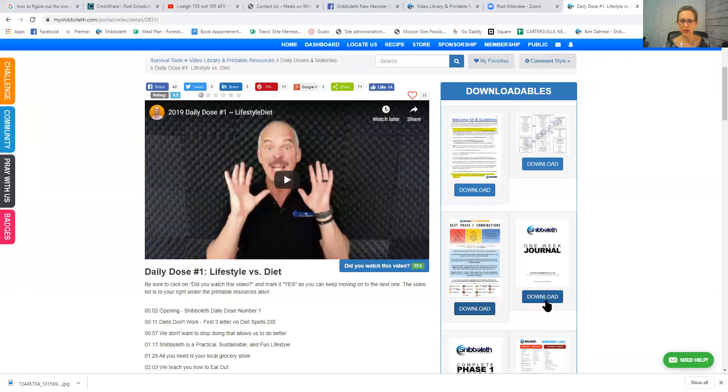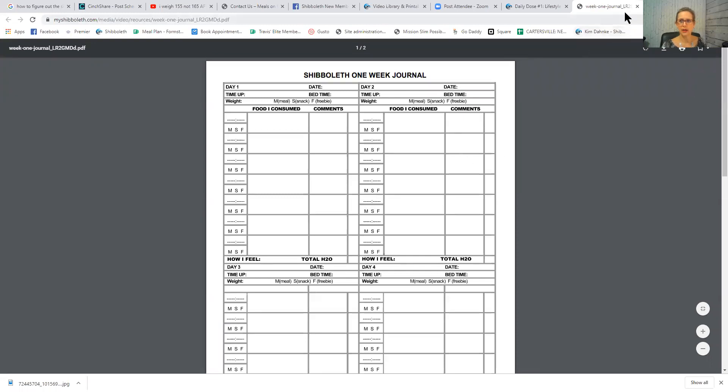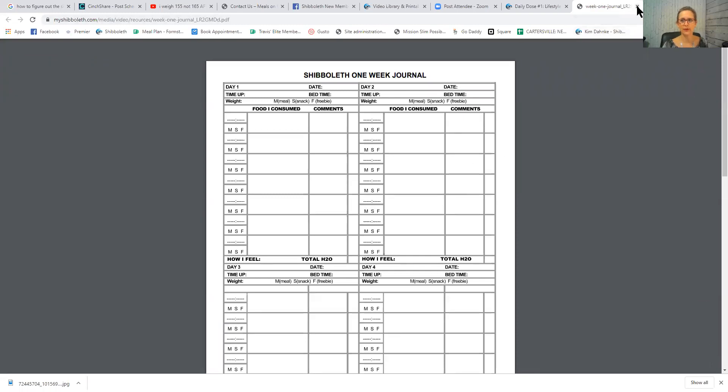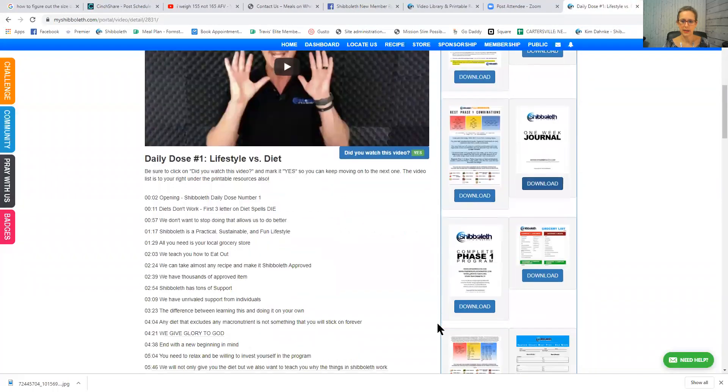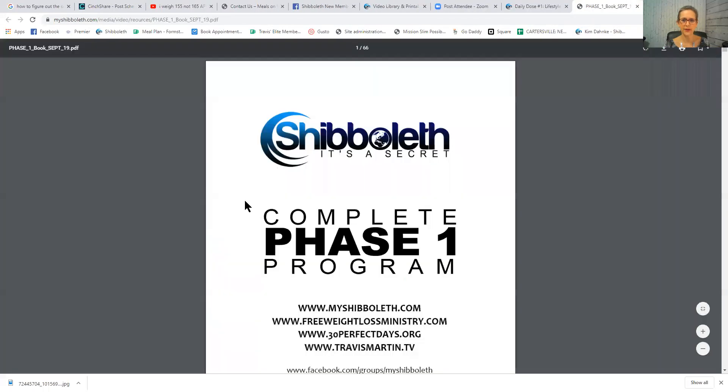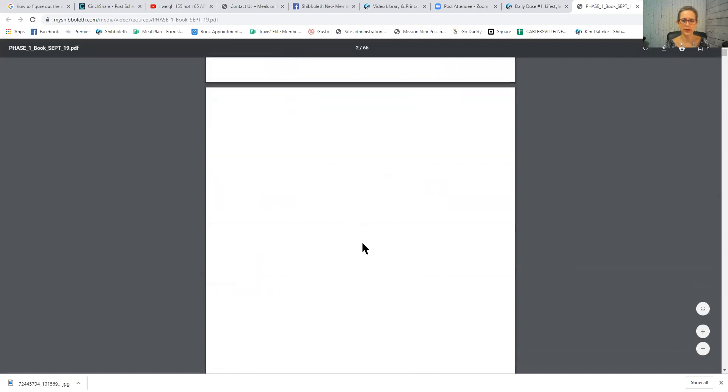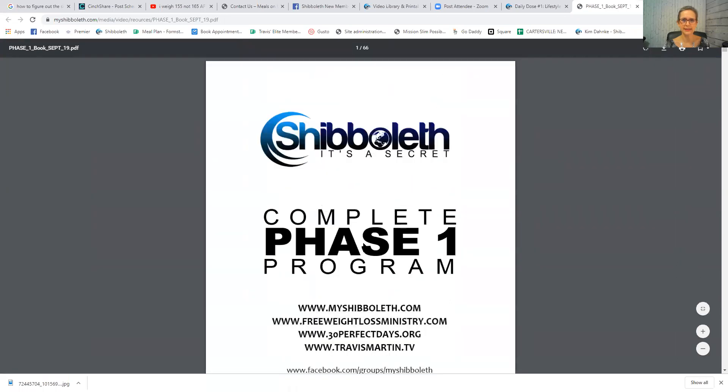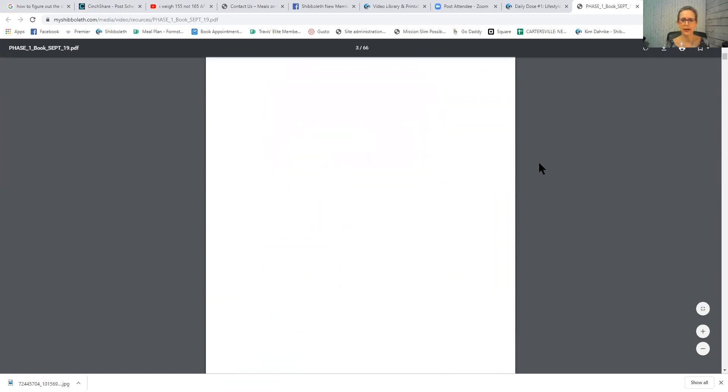If you are not journaling online, you could print this for a handwritten journal. I would prefer that you journal online. This is the entire phase one program in a book, so it's 66 pages, so you might want to think before you print that one. But I just read it on my computer, so you can sit and read that on your phone or your computer.